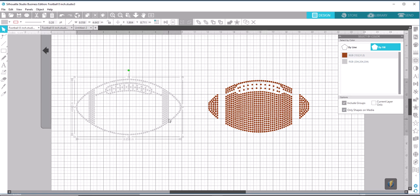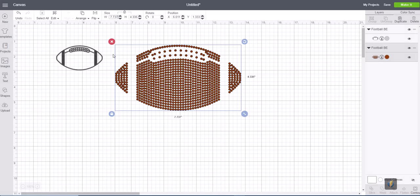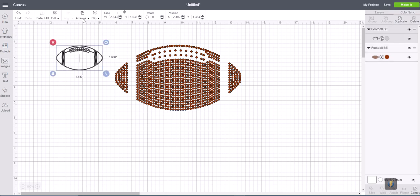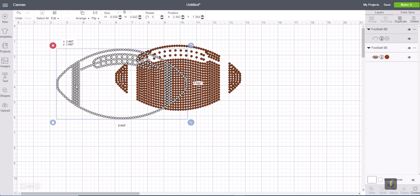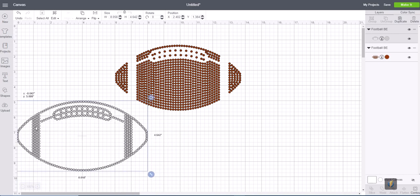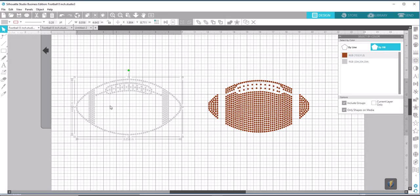That piece is 8.058. Click on that. We're going to make that 8.058. And that piece now measures 4.642. And in the Silhouette program, it was 4.643. When that last digit is off by 1, it's not going to make that much of a difference. So the sizing is correct.